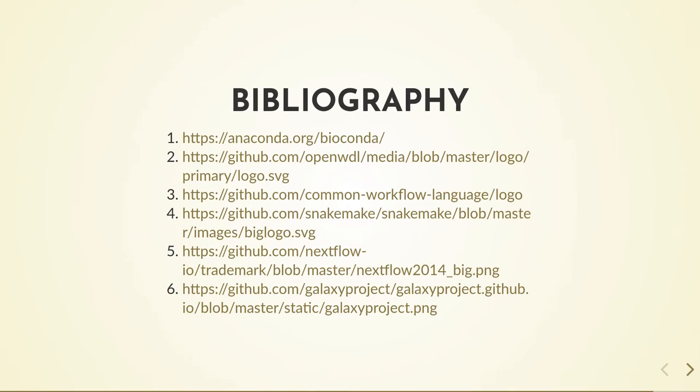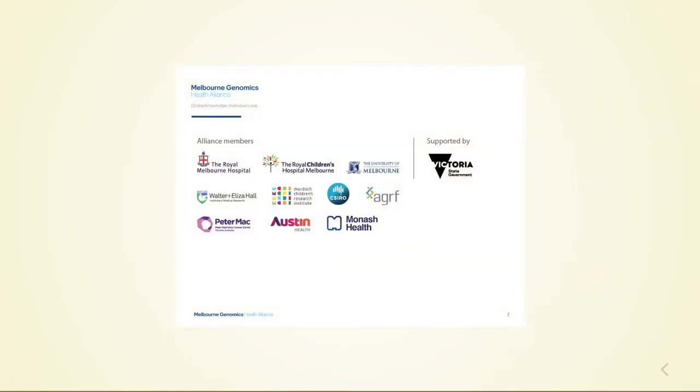You can find the sources for all the images in this presentation here. And finally, I would like to thank the Victorian Government and the members of the Melbourne Genomics Health Alliance for supporting Melbourne Genomics, which has allowed for work on this project.